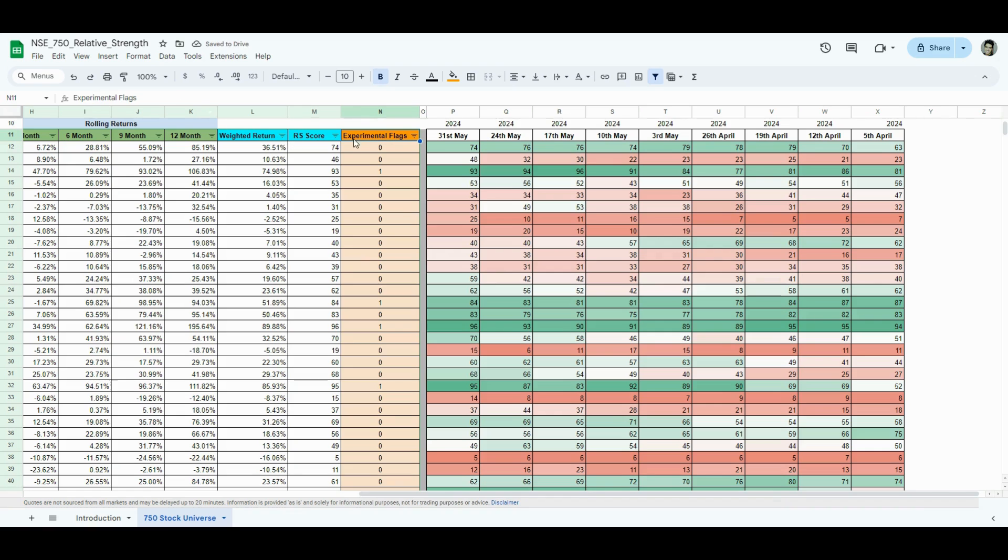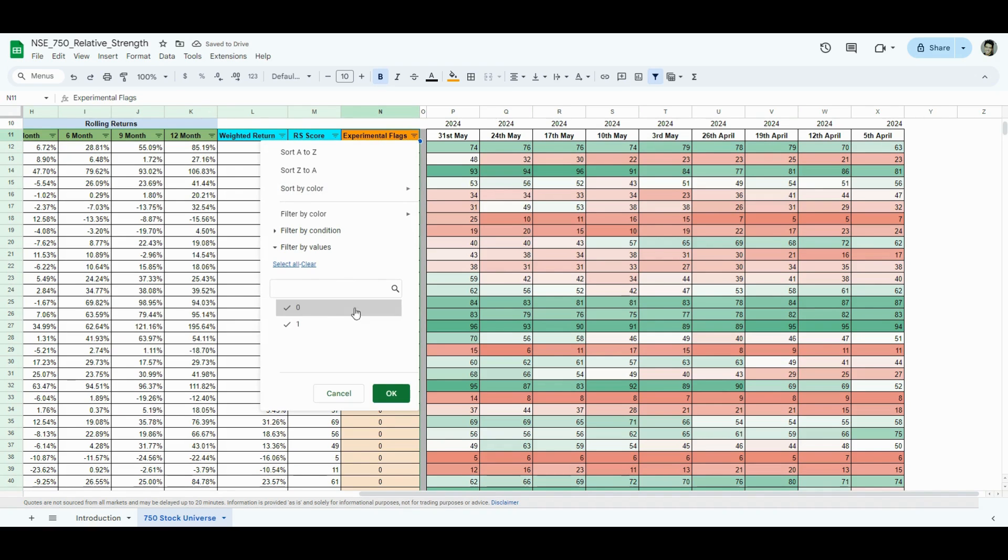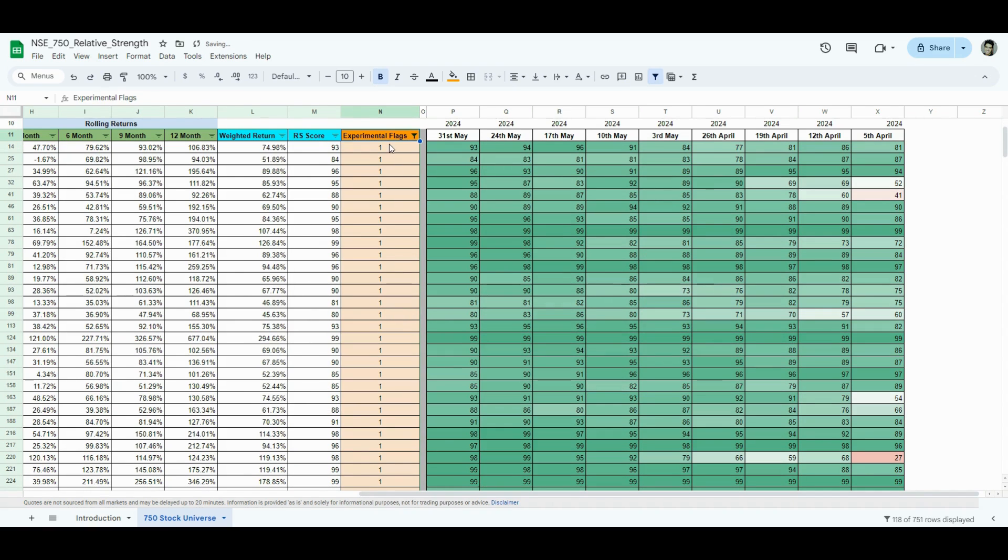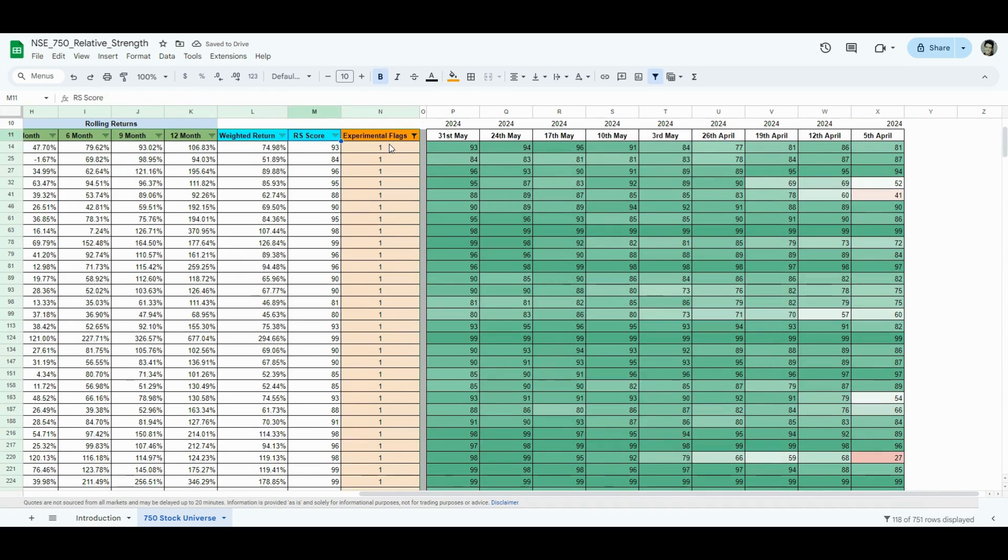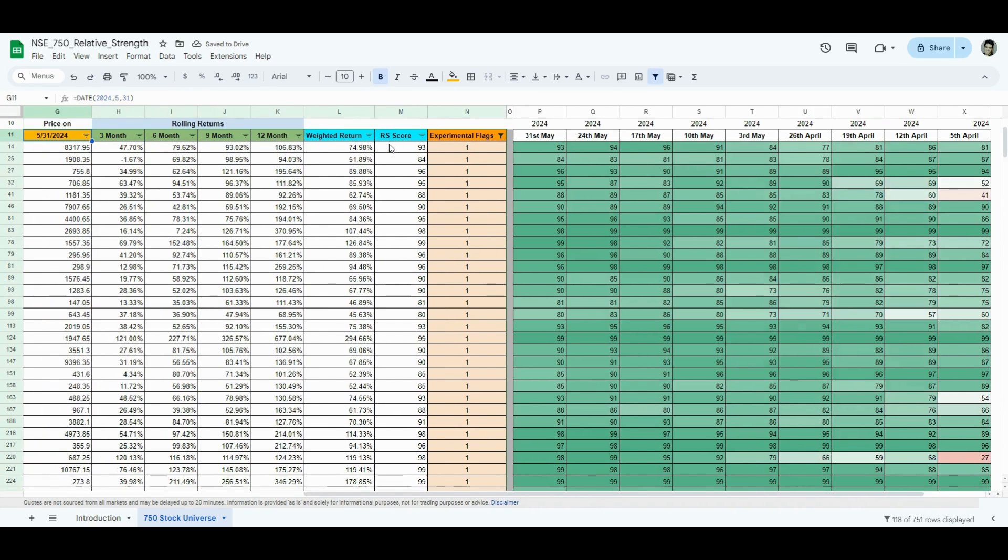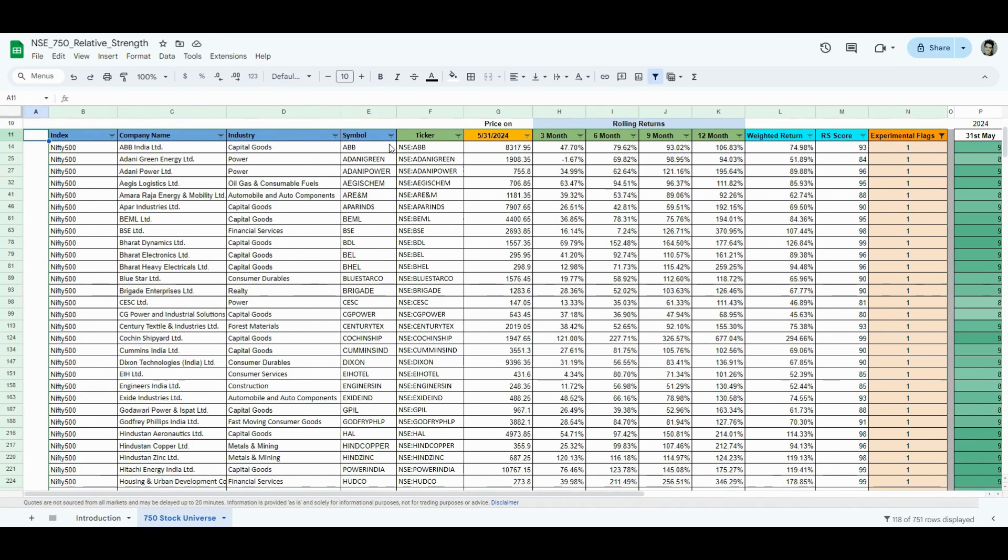I filtered that. Now, if I filter these ones, I have 118 stocks. And now, if I want to look for these names, I can probably look for these names.